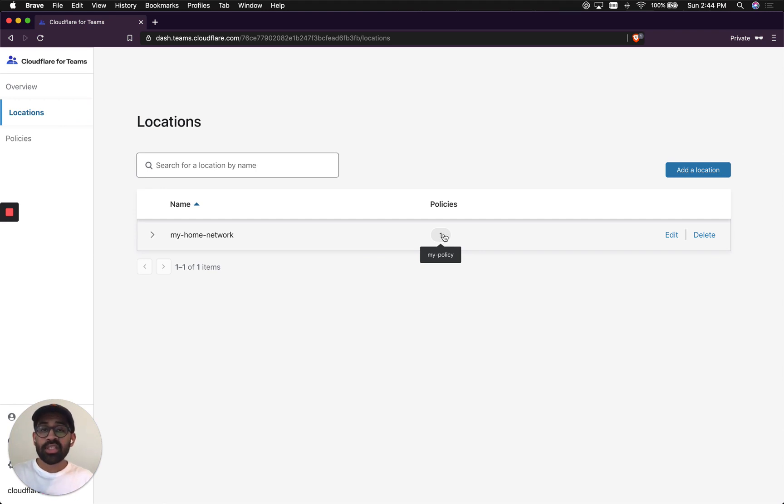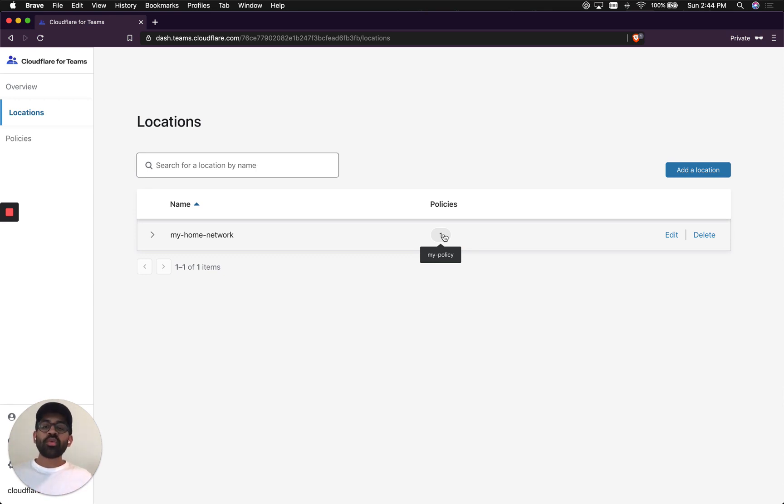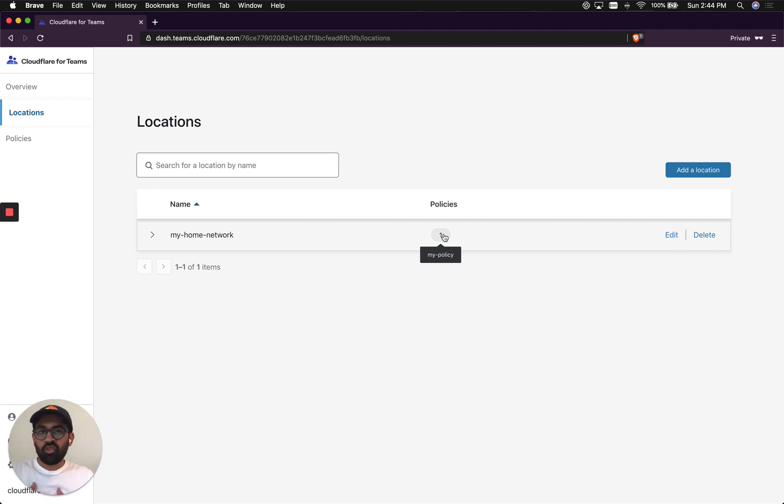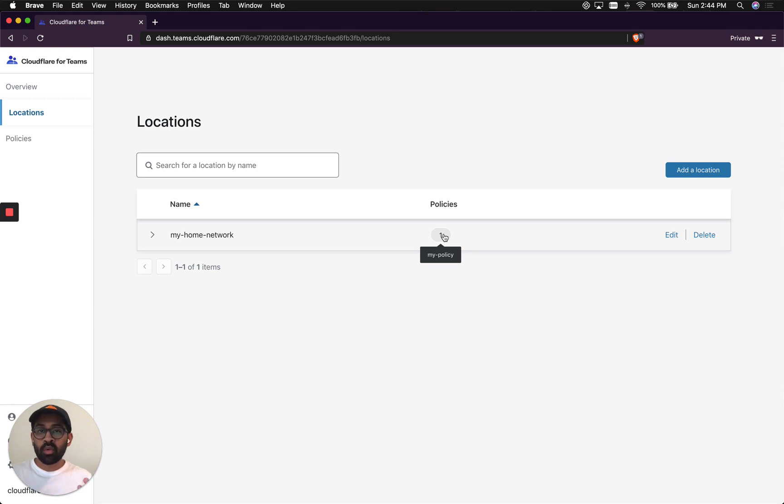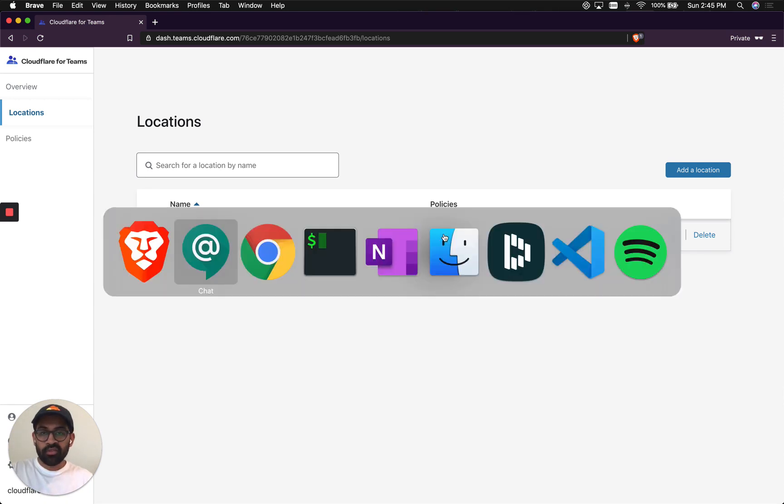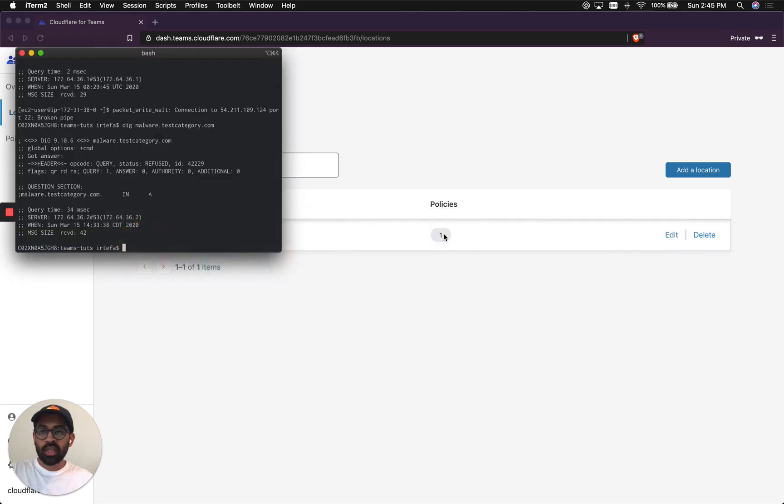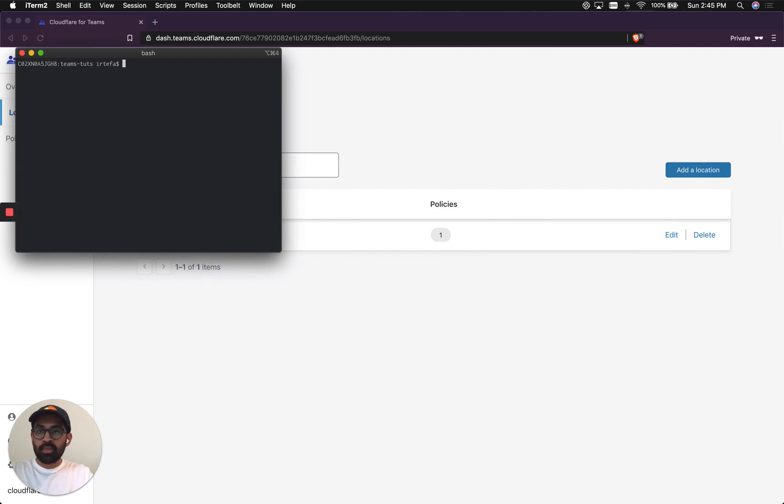Let's actually test how Gateway is going to block a website that you're trying to reach. Usually when you set up a policy, it will take around 60 seconds to propagate across all of Cloudflare's more than 200 data centers around the world. So let's give it a little bit of time, but we're going to actually go to our terminal and test if we can go to example.com.